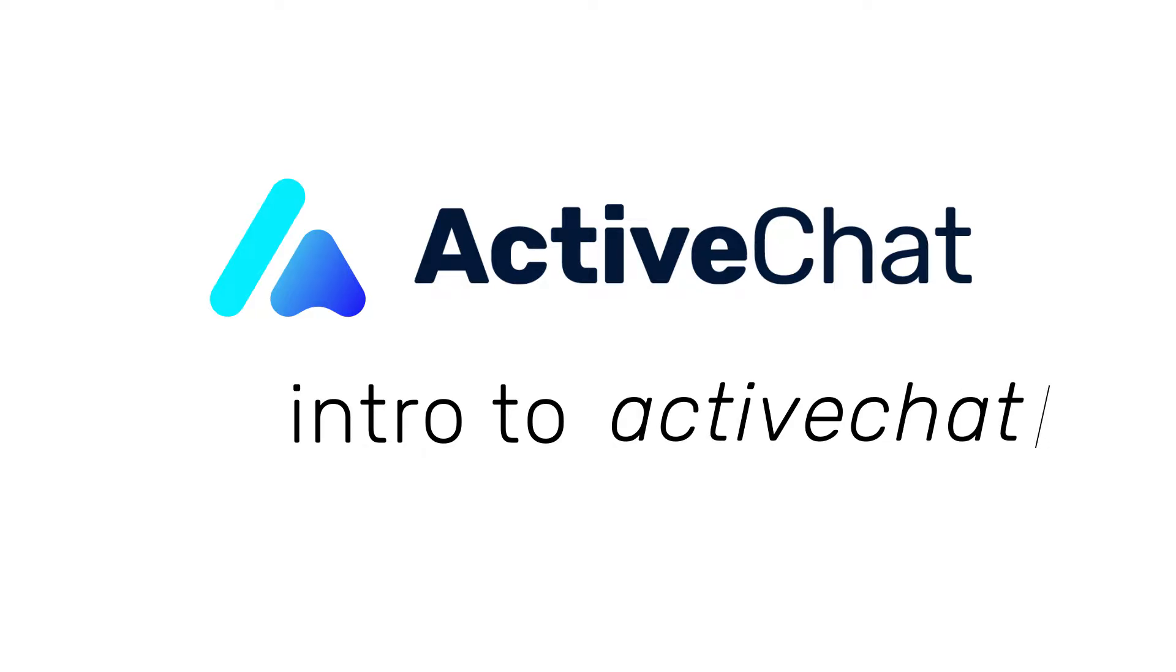Good morning, good day or good evening! It's so great to have you! Welcome to ActiveChat!